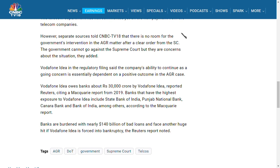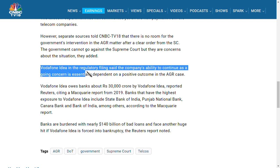This news has been sent by media channel CNBC-TV18. Vodafone Idea said in their filings that the company's ability to continue as a going concern essentially depends upon the positive outcome of the AGR matter.